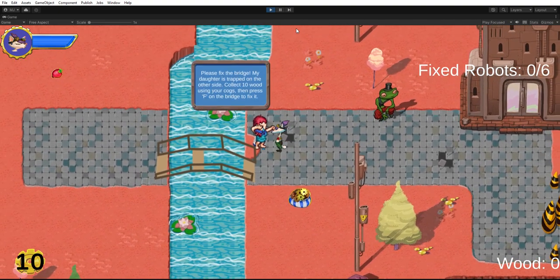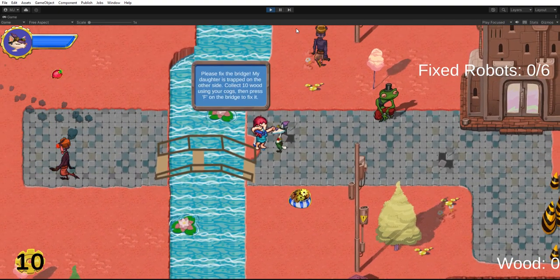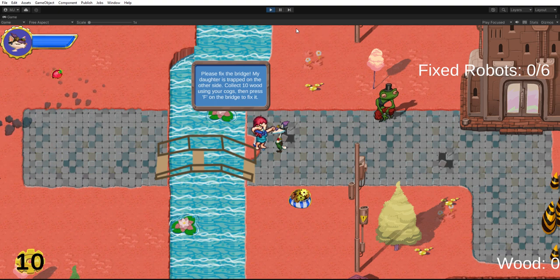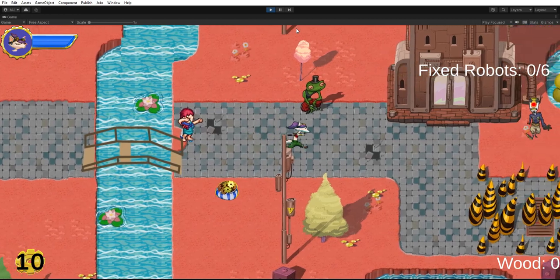When I talk to the girl, she explains that I need to hit trees and gather wood to fix the bridge. This is my second gameplay change.